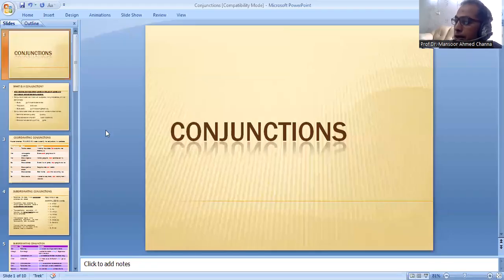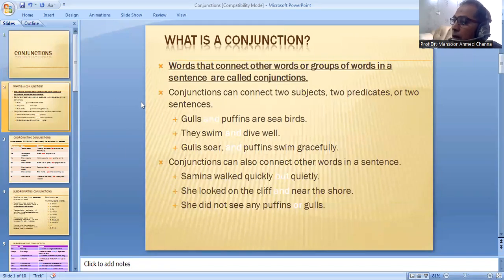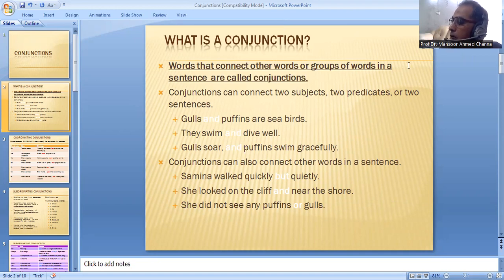Let's study about conjunctions. What are conjunctions? Words that connect other words or groups of words in a sentence are called conjunctions. Conjunctions can connect two subjects, two predicates, or two sentences.